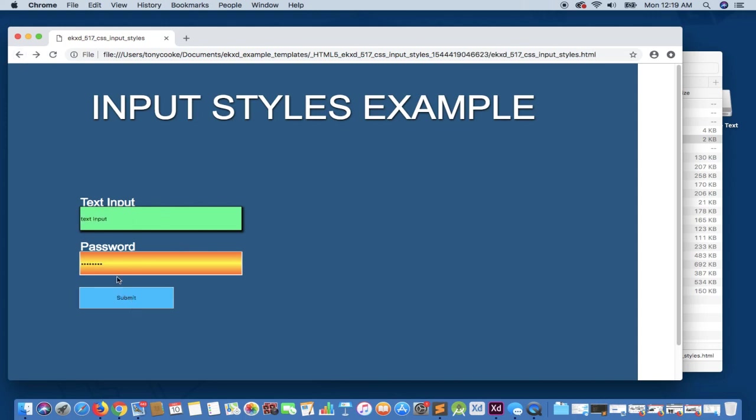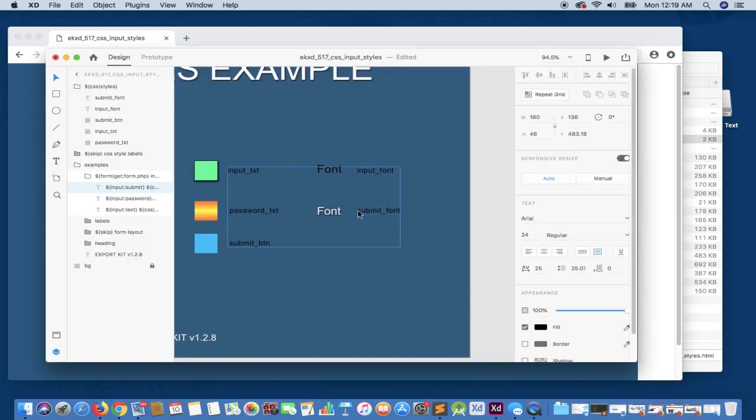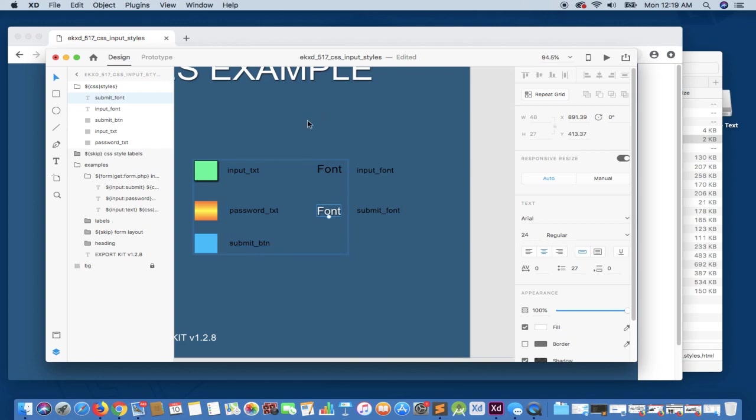So if we go back, you'll notice that this is centered, but this text is left aligned. And this is simply because of our design. We did not center this text. So let's go ahead and do that, and let's see how it changes in the output.